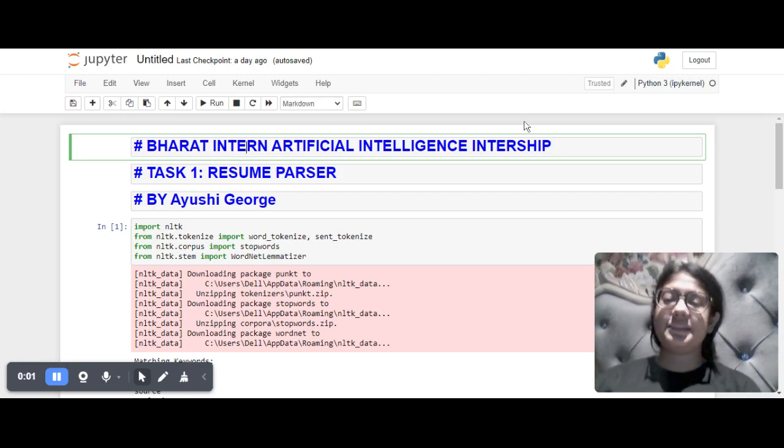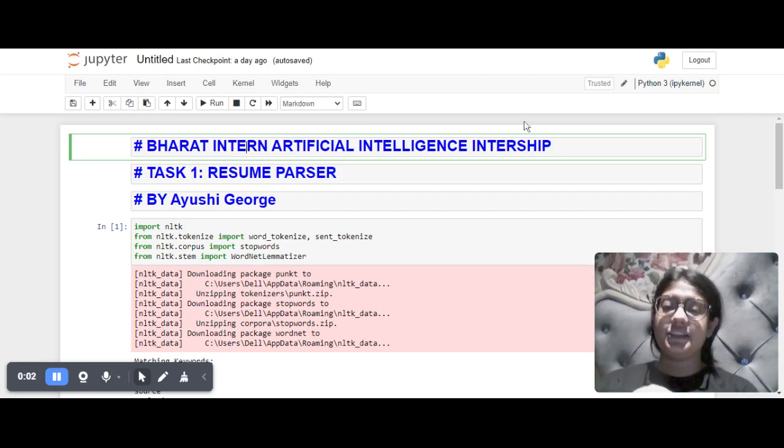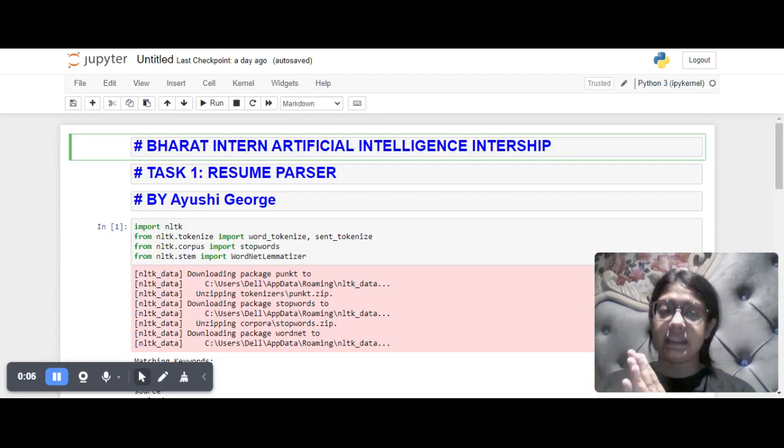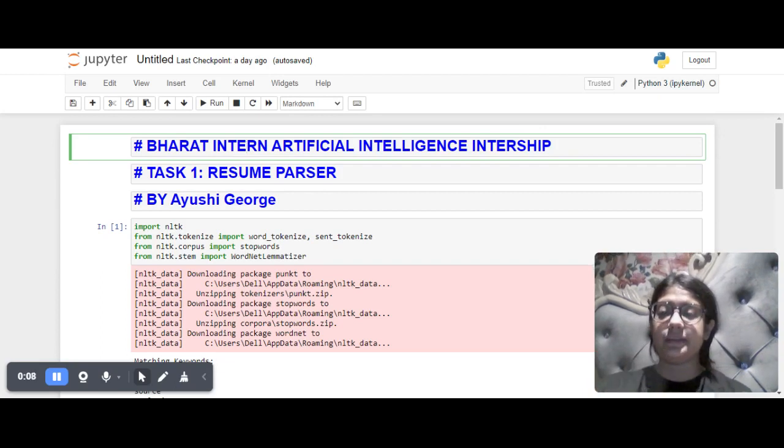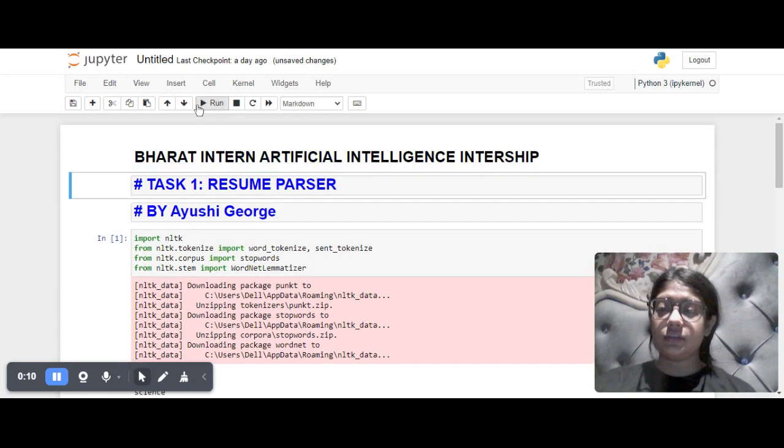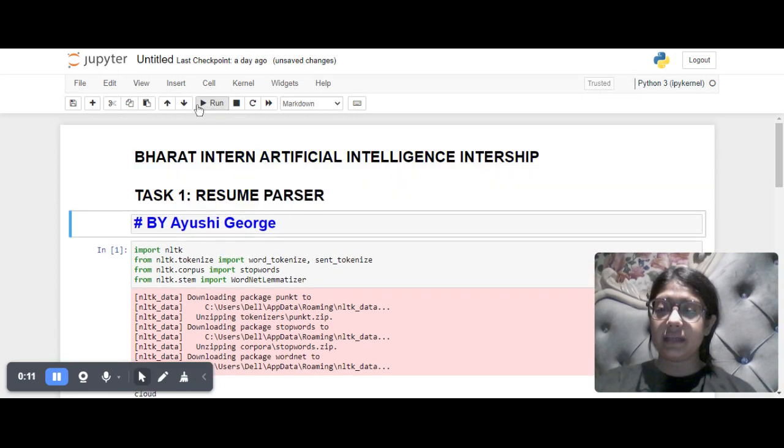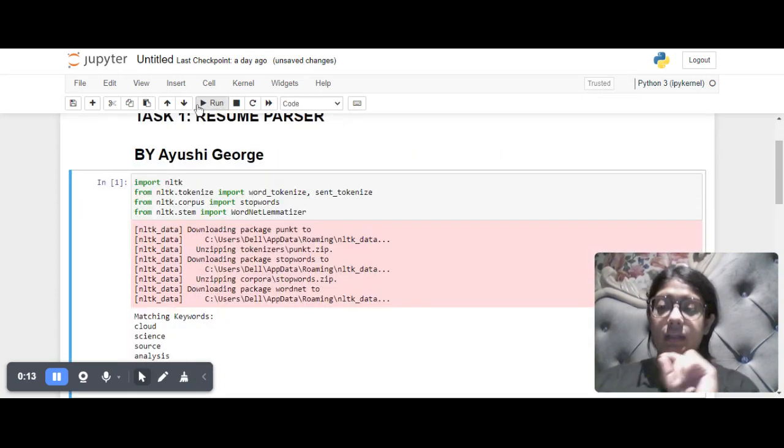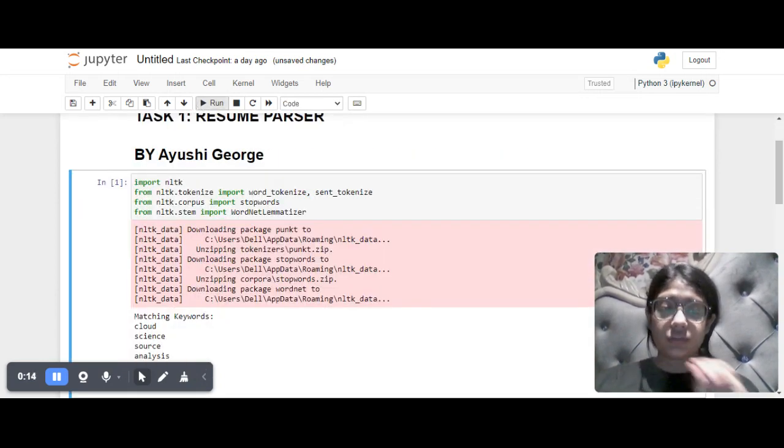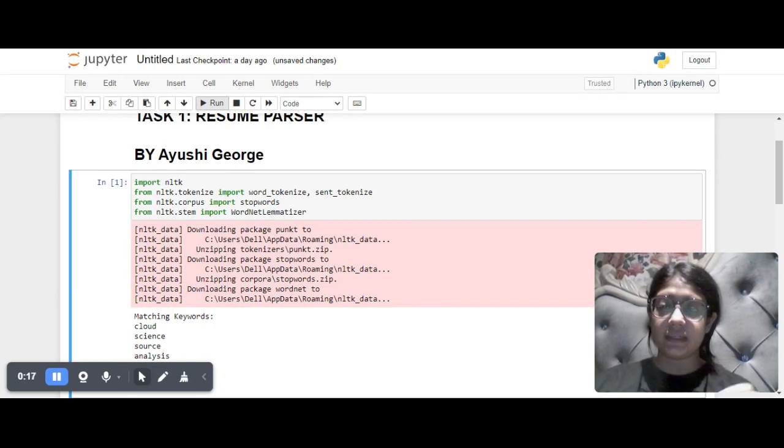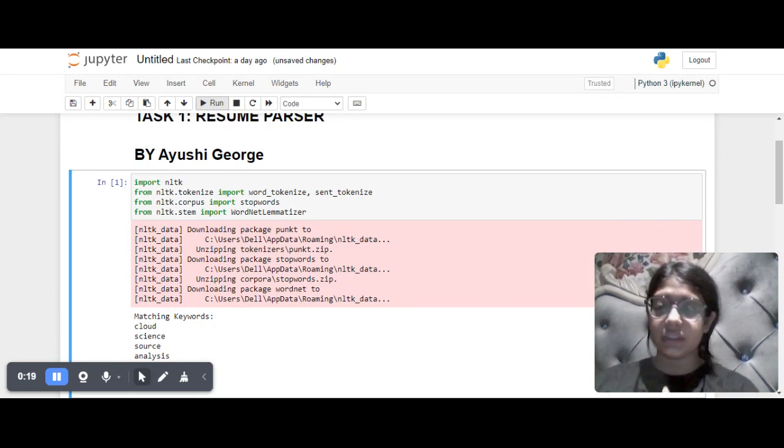Hello everyone, this is my artificial intelligence internship task one: a resume parser in Jupyter Notebook. Firstly, we have included all the Natural Language Toolkit libraries such as word tokenize, sentence tokenize, and stopwords.